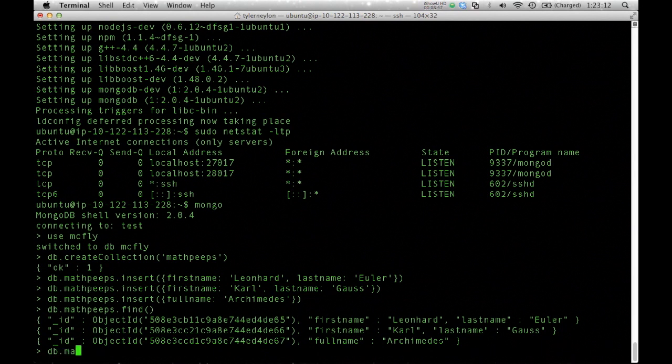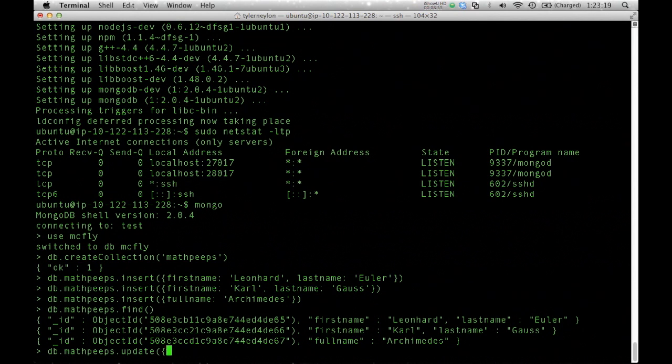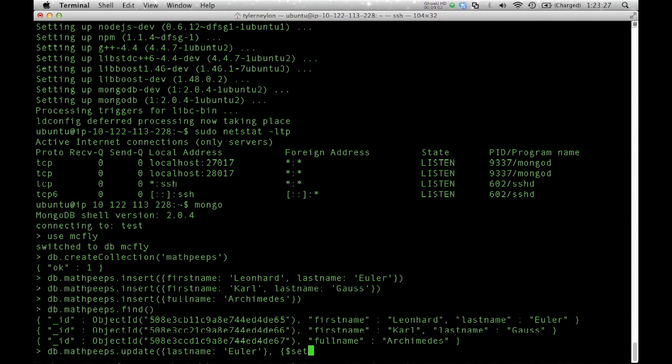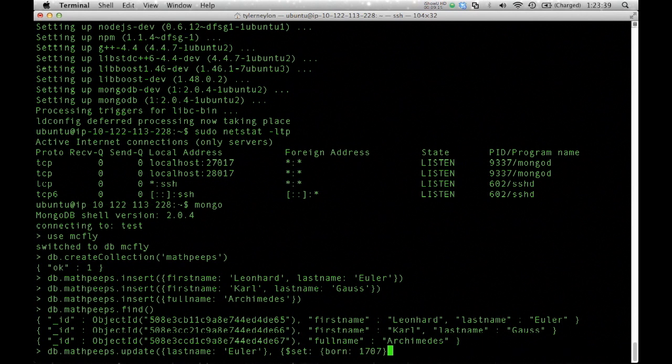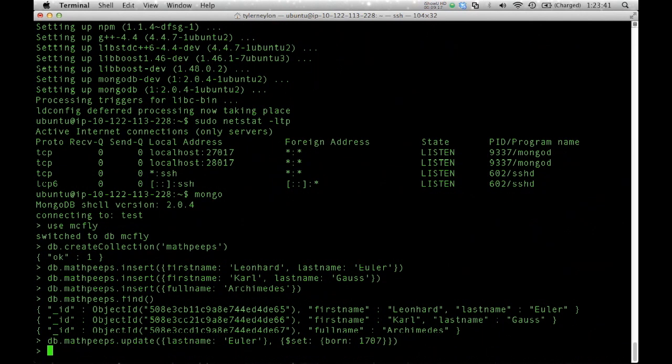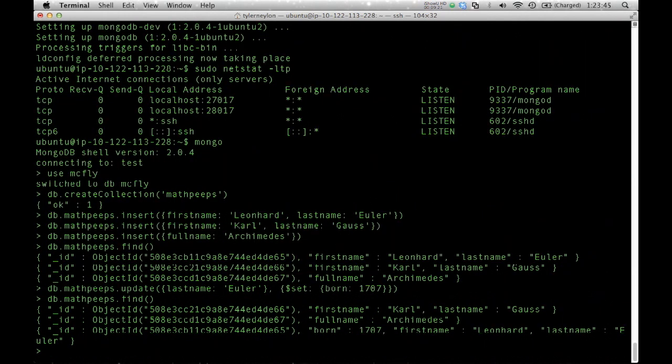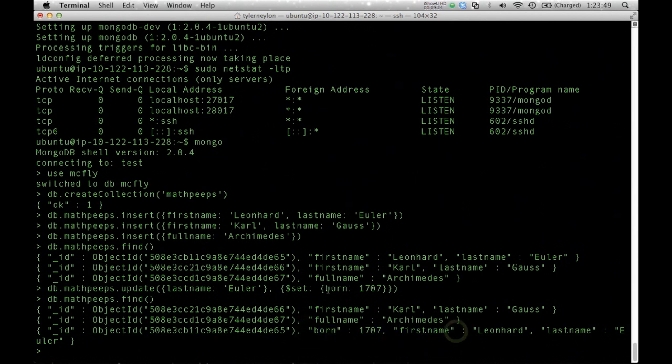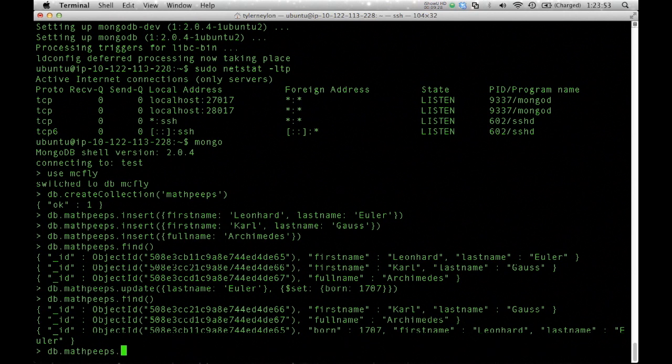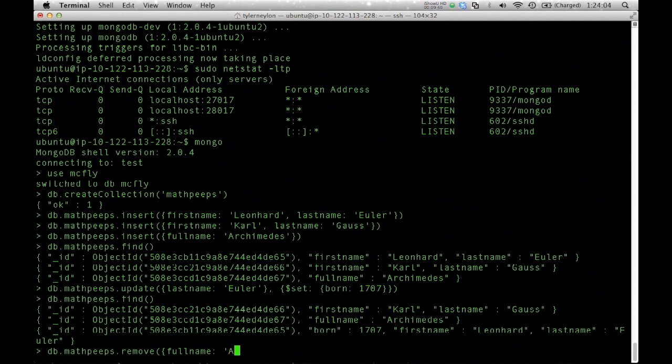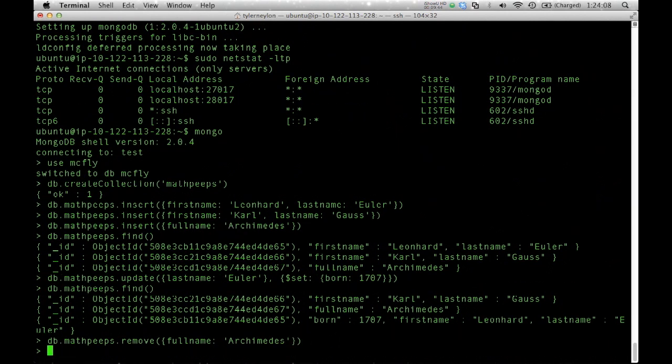Now what I can do is in the database, in the collection MathPeeps, I will do a find operation. This lists all the records or the documents in that collection. The ID field is something I did not add. It's basically an automatically created index for all documents in any collection. But other than that, your documents will always look exactly the way that you've inserted them. From this console, I can also update things.